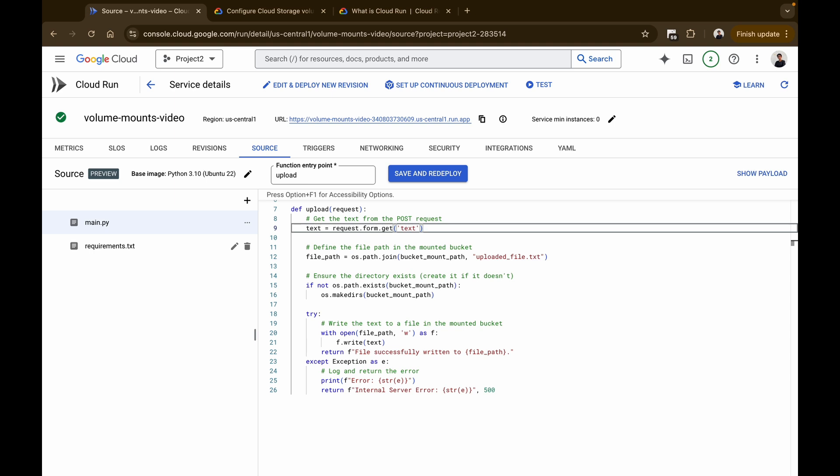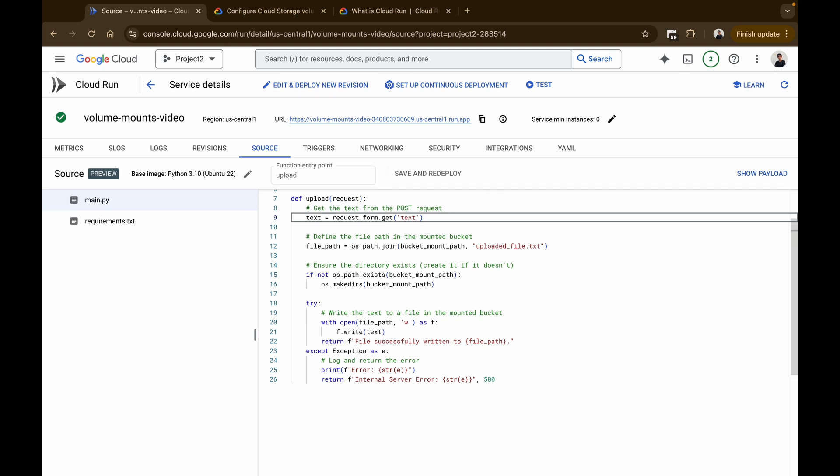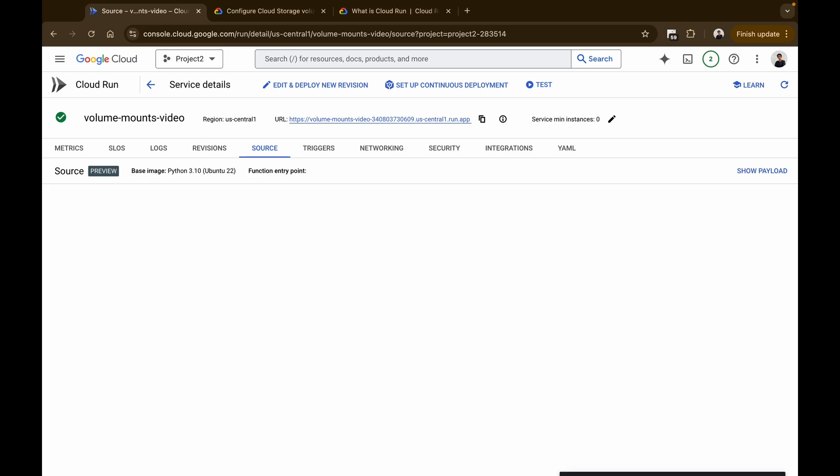Our code is complete and good to go. Once you've set up your code, change the function entry point to 'upload' and click Save and Redeploy. In a few seconds your service will be deployed and ready for use.